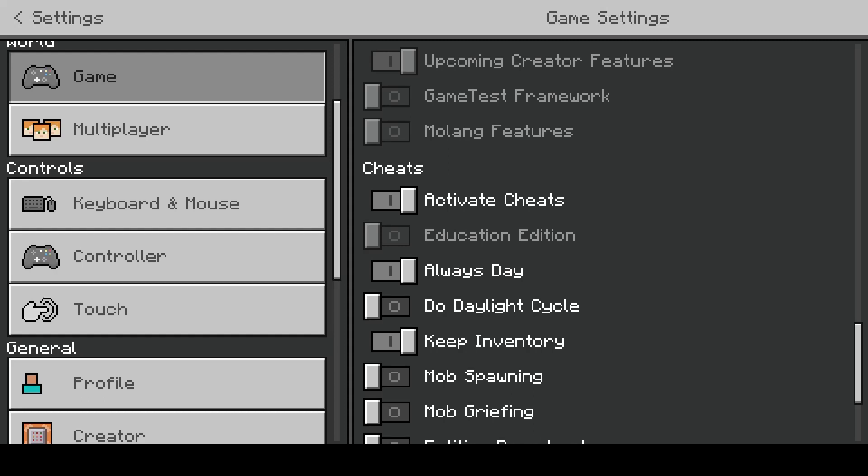Hello and welcome to another command block tutorial. Today's video we're going to be going over some changes coming to the execute command. Currently, as you can see at the top right area of my screen under game settings, I have upcoming creator features on. It's currently the only way to use this version of the execute command.